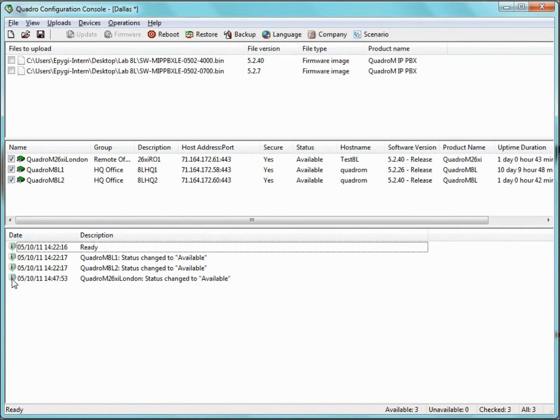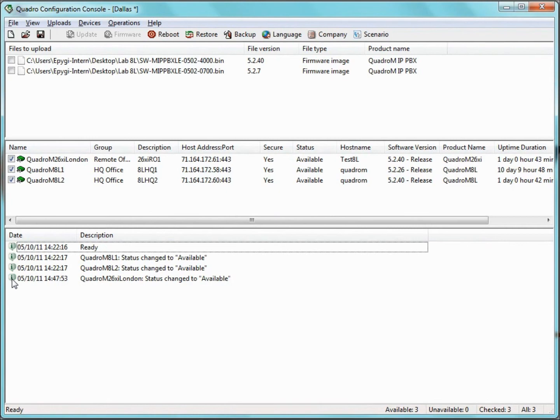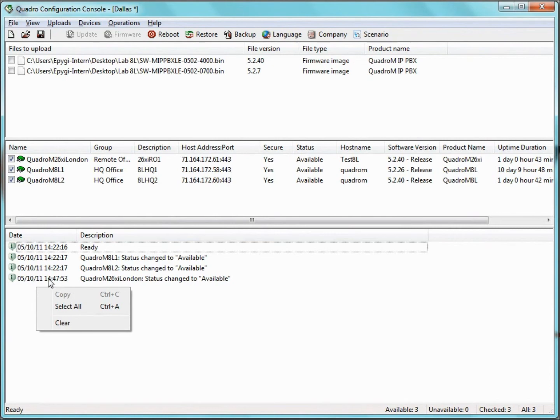If an event relates to a specific Quadro, the description column on the corresponding log entry will start with the same name of the Quadro. Furthermore, the Log pane allows for the following operations: Copy, Select All, and Clear, which can all be initiated from the right-click menu within this pane.